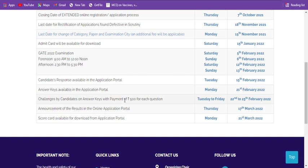If your challenge and option is correct, they will refund the 500 rupees to your bank. But if the option you gave is wrong and the answer key is right, you can't get your 500 rupees back - that money is gone.